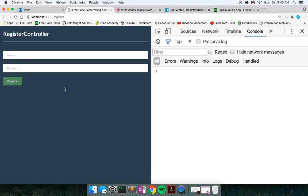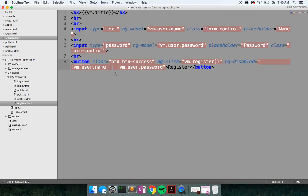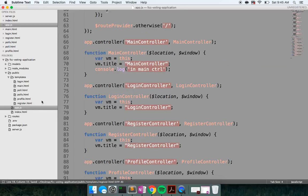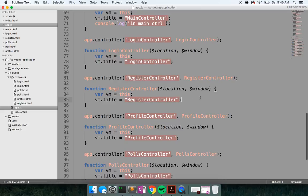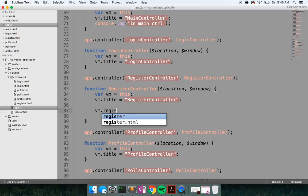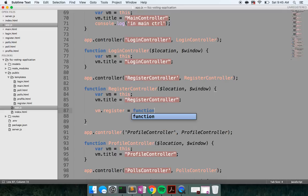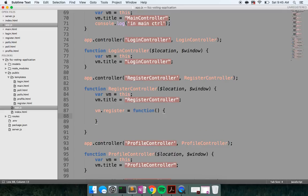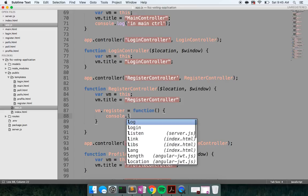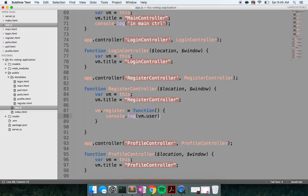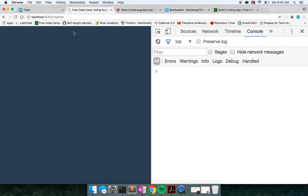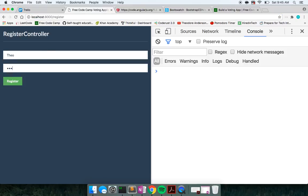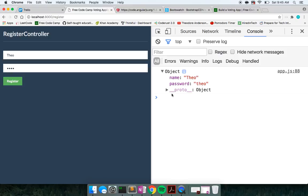Let's actually try hitting this function in the controller. Inside our register controller, we're going to build out vm.register as a function. Let's just make sure we're getting our user before we go any further. I'll say Theo and Theo, click register — and in our controller we're getting a name of Theo and a password of Theo. So that is working. Awesome.